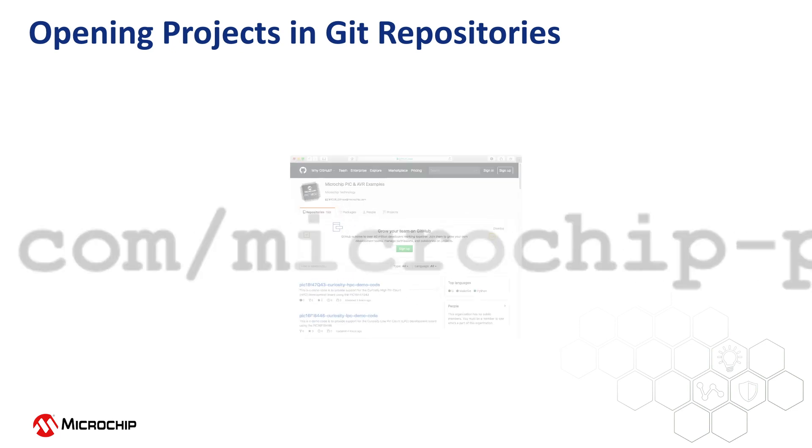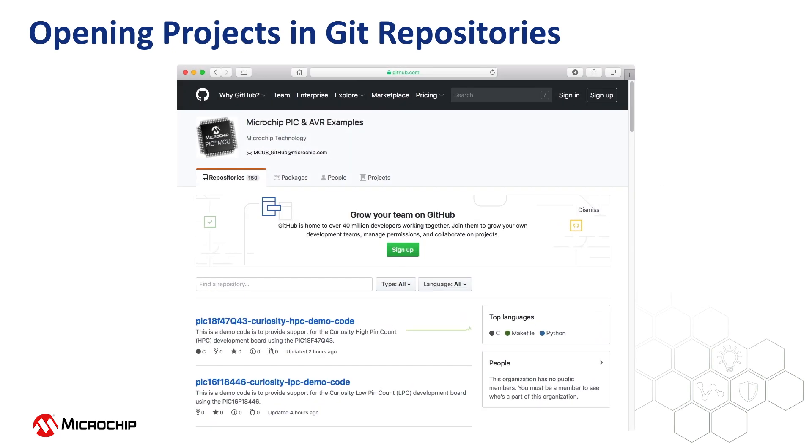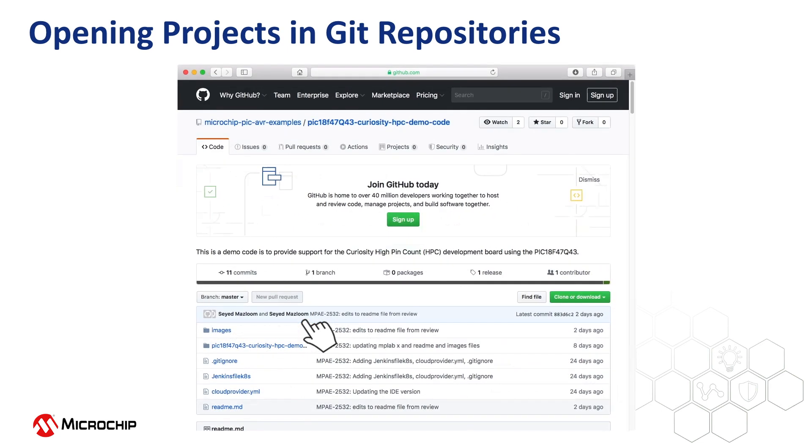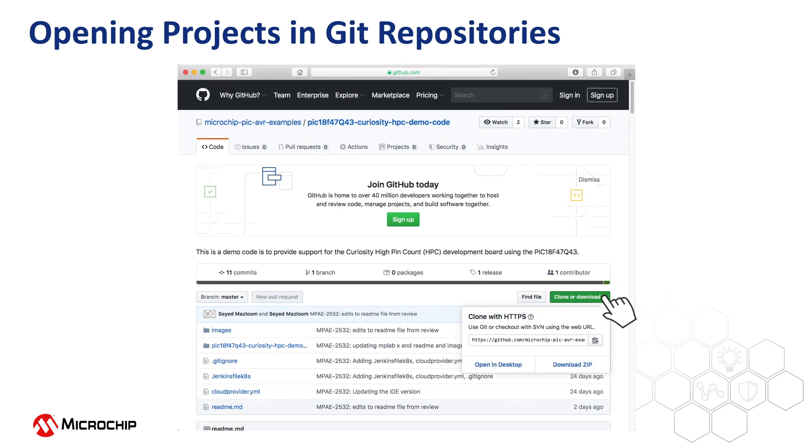Search the available projects in a browser. To obtain the URL for a project, select the repository. Click Clone or Download, then copy the URL using the button. Just make sure you choose a project written for the MPLAB X IDE, not Atmel Studio.